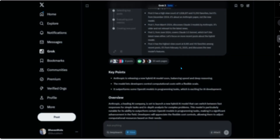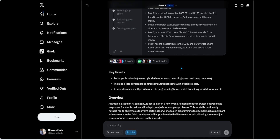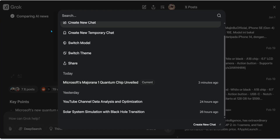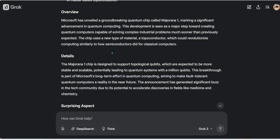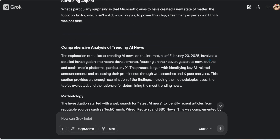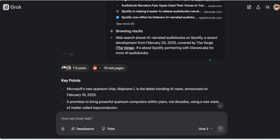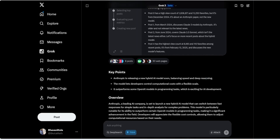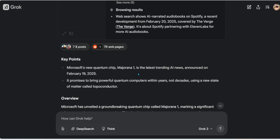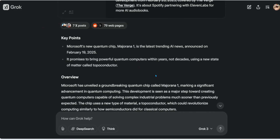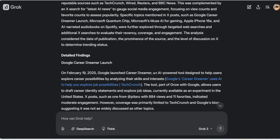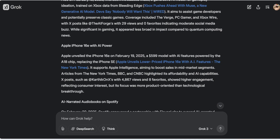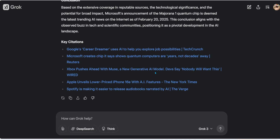The histories don't bleed into one another, as of today they're not syncing. Scrolling through the web results, it gives me key points, an overview, detailed findings, and surprising aspects. Yesterday's top story was Anthropic's model developments; today's top AI news is Microsoft's new quantum chip — the trend changes daily. It also provides a comprehensive methodology and detailed findings with citations.